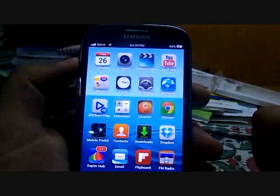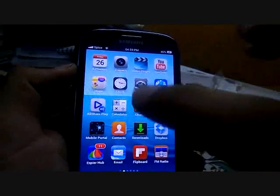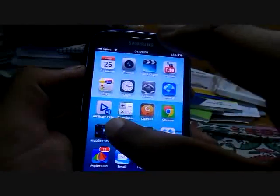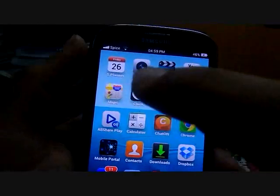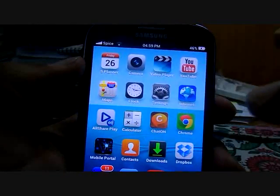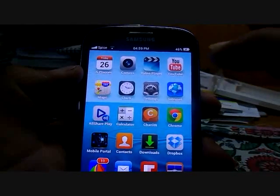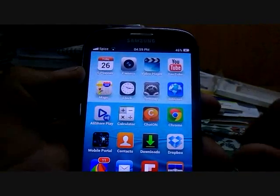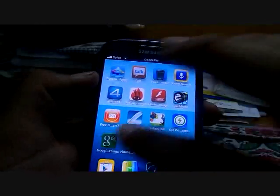Here we go — it's a total iPhone port. All the icons are similar to iPhone: the camera, the calendar, the video player, YouTube, and all the other icons.